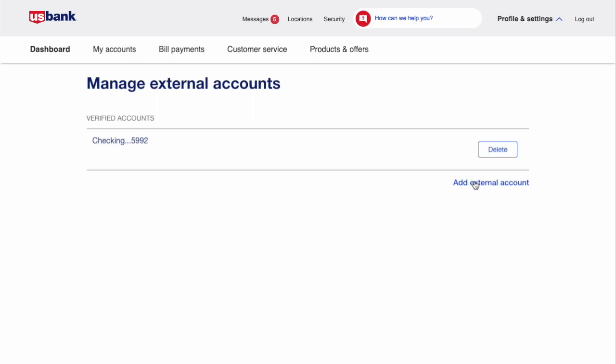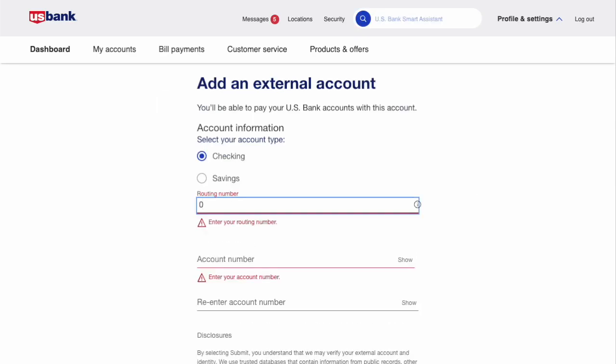Click on the button Add external account. On the Add external account page you have to select the type of the account — checking or savings.